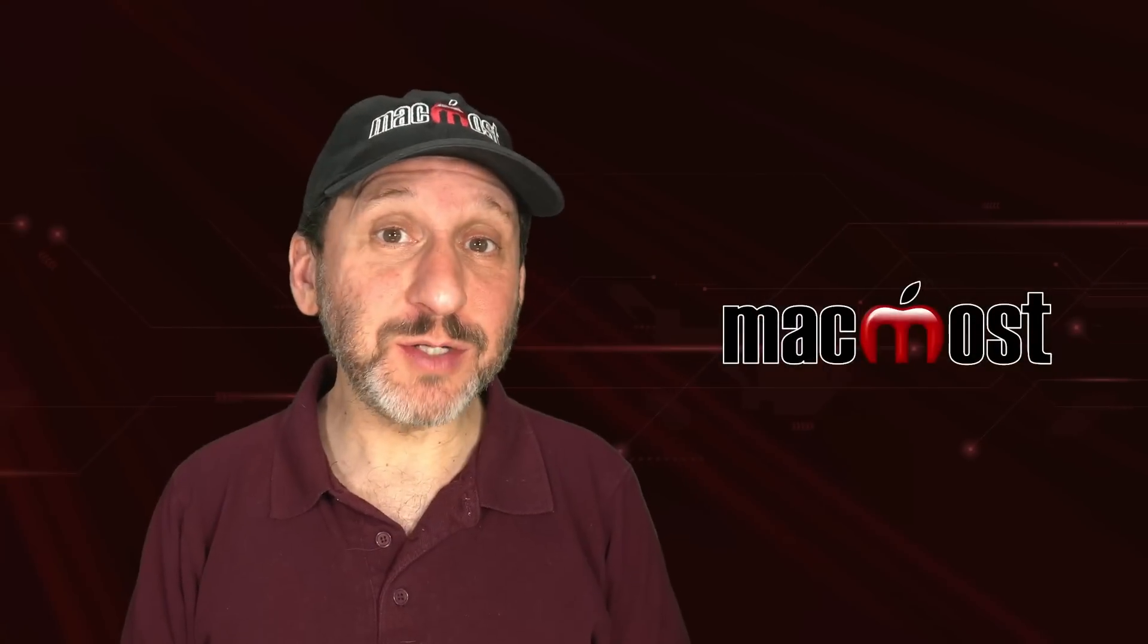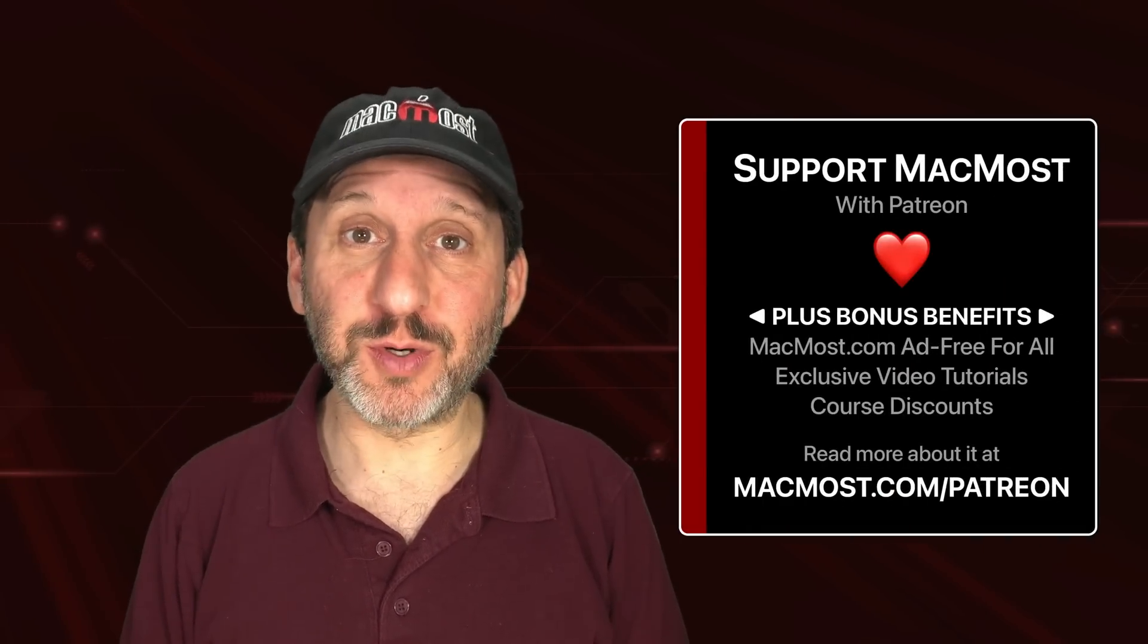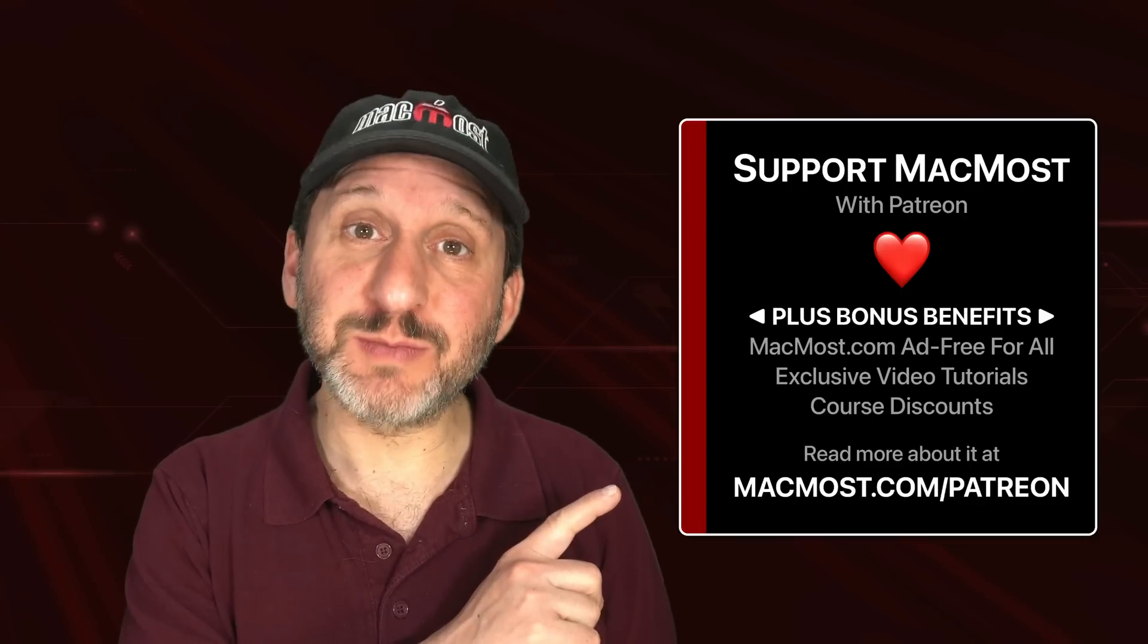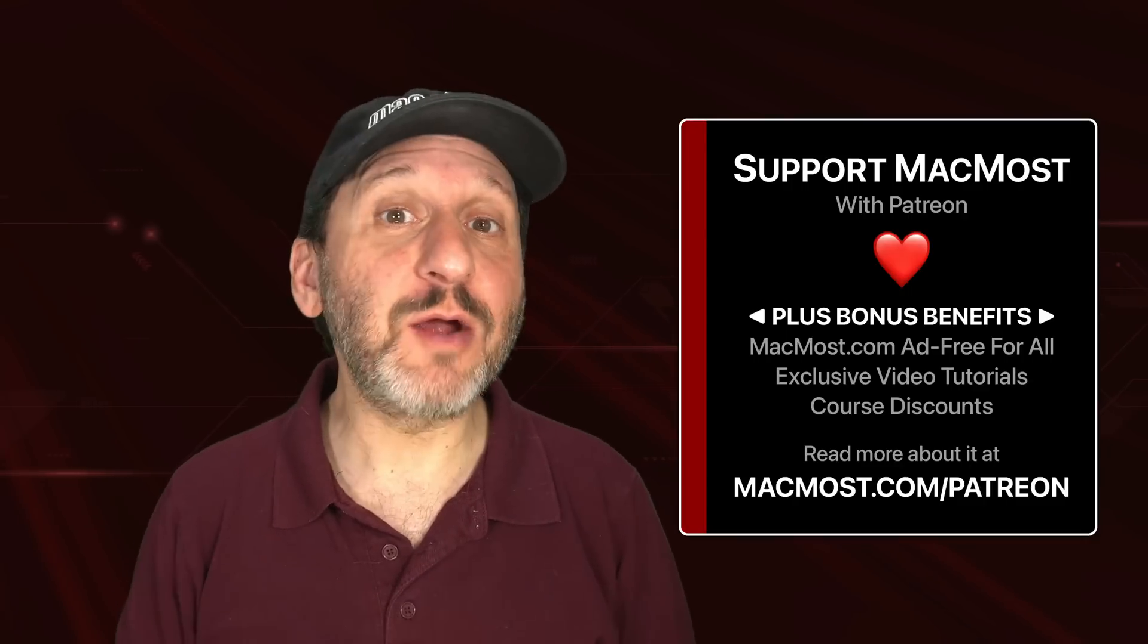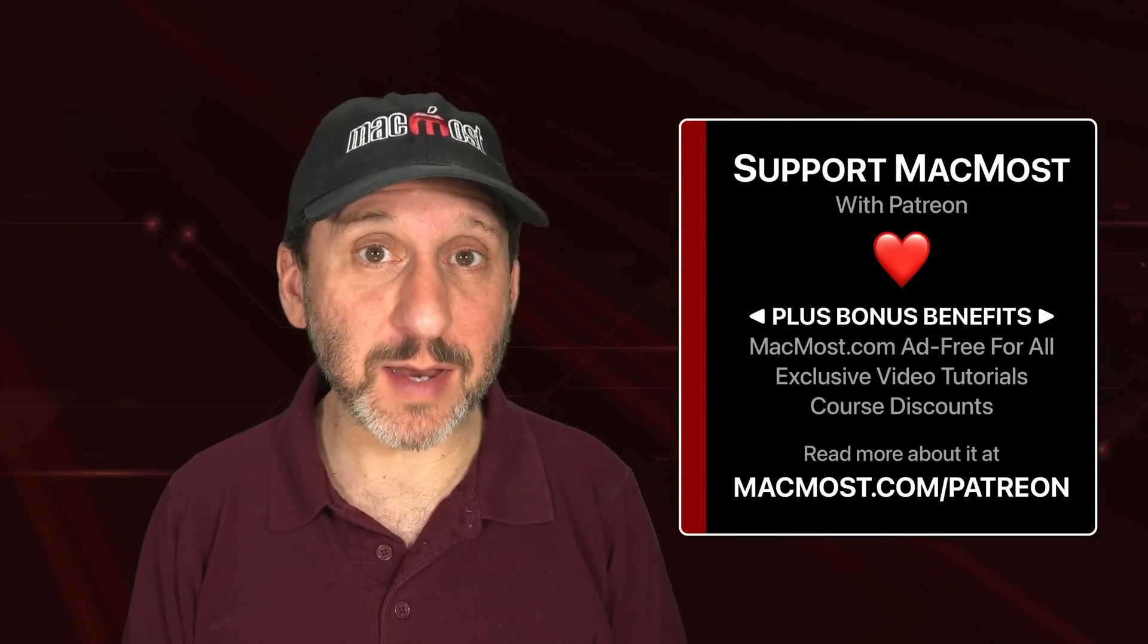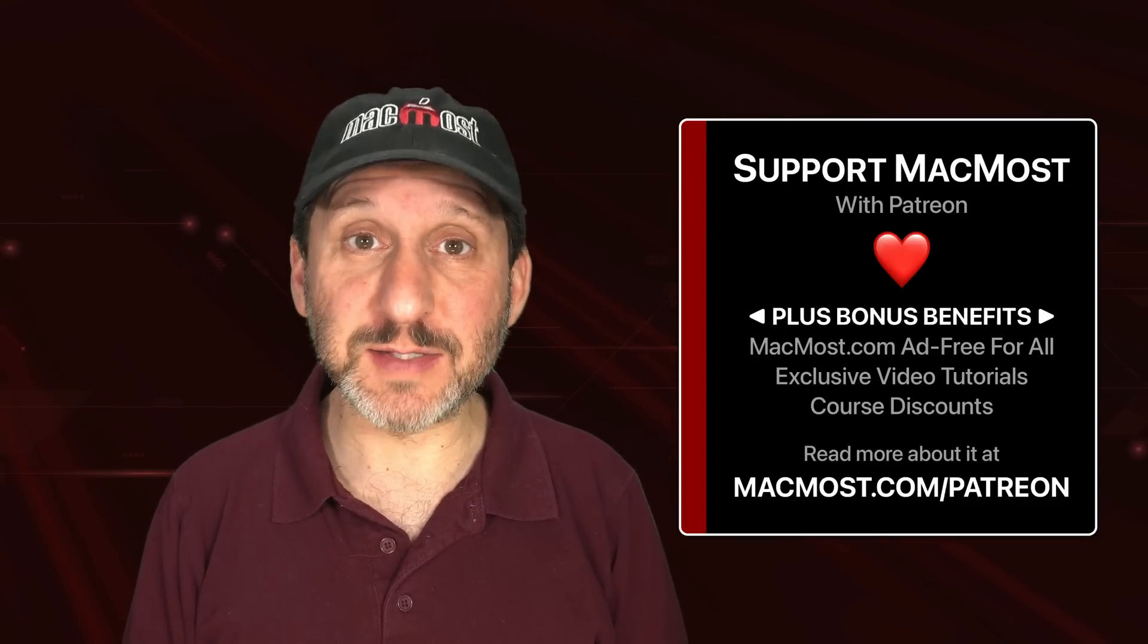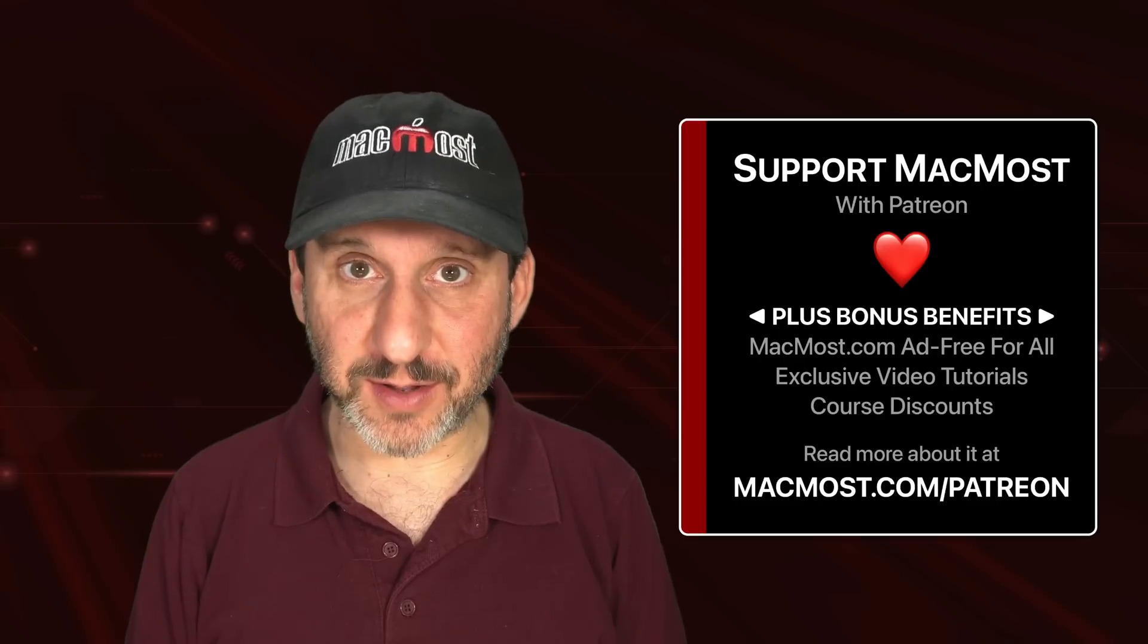MacMost is brought to you thanks to a great group of more than 1000 supporters. Go to MacMost.com slash Patreon. There you could read more about the Patreon campaign and join us to get exclusive content and course discounts.